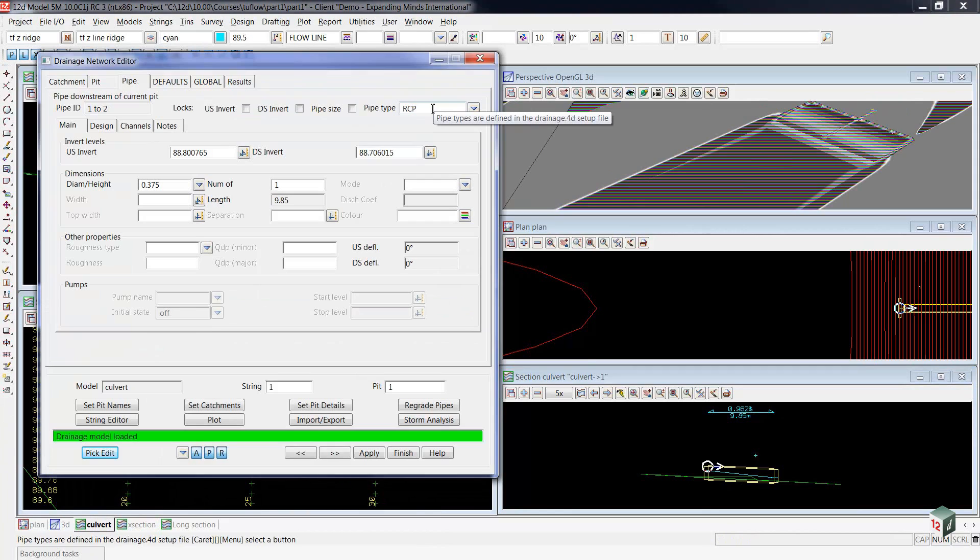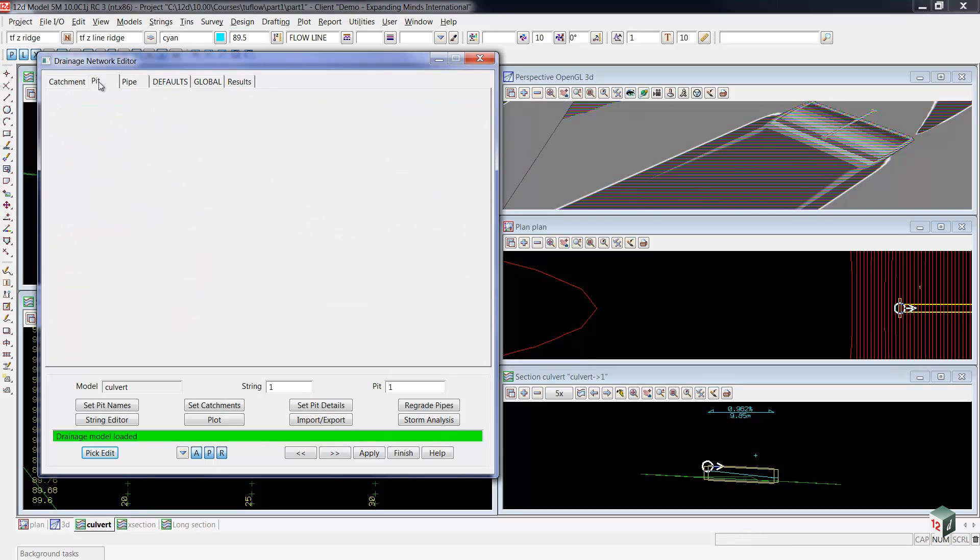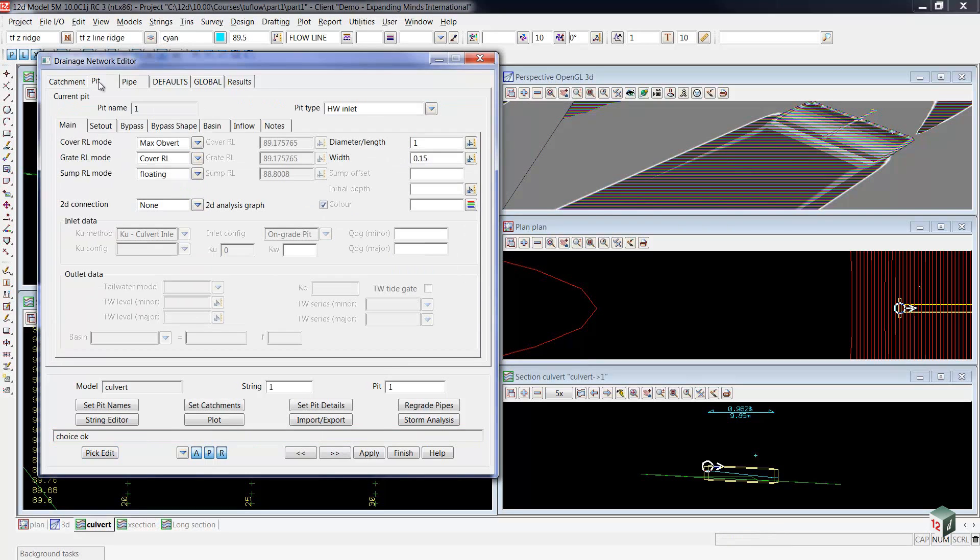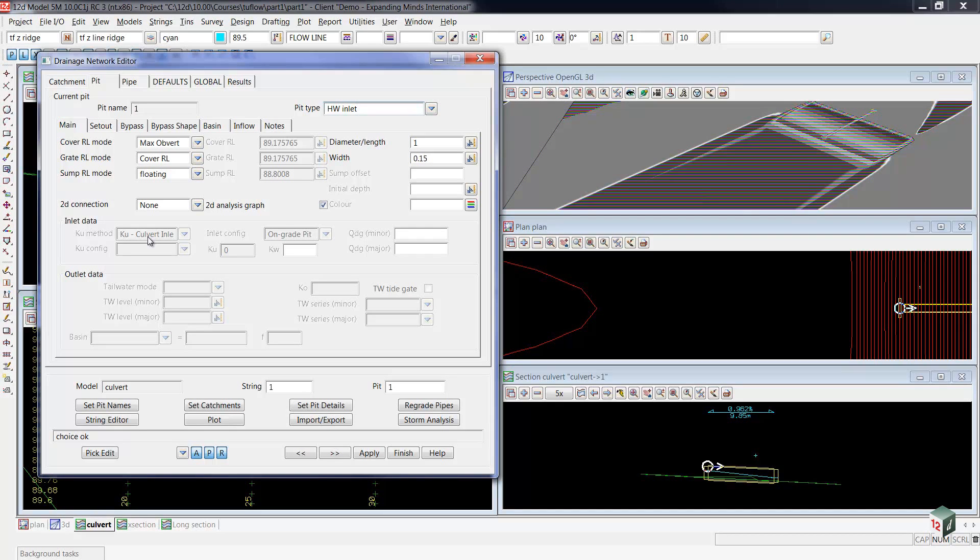To begin with, you'll notice that I have selected the upstream end of the culvert to start, and I'm going to go across to the pit tab. You'll notice that it is set to a headwall inlet, and that the KU method is set to a culvert. This instructs 12D to do both backwater calculations inside the culvert, and to look at inlet controls.